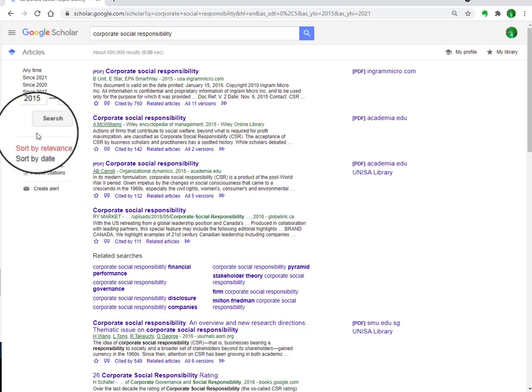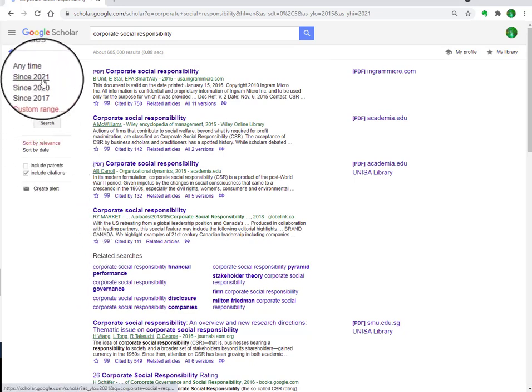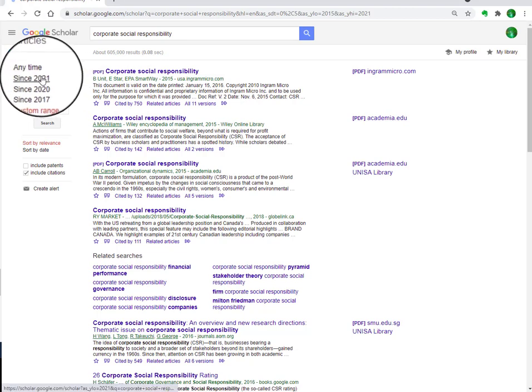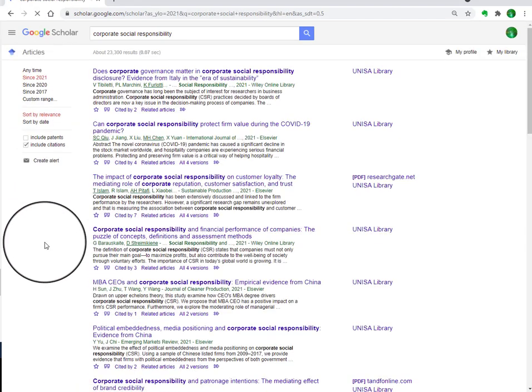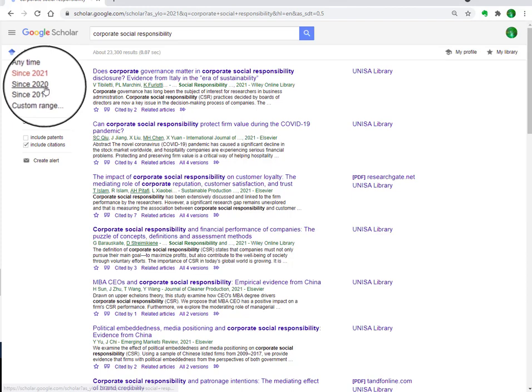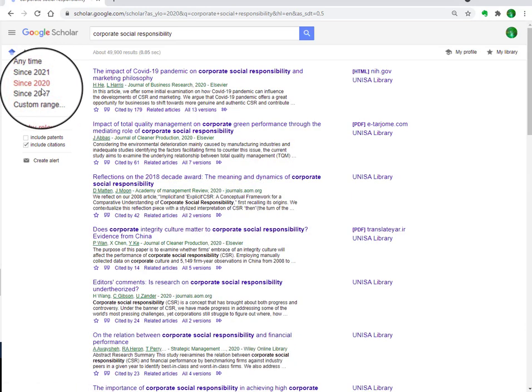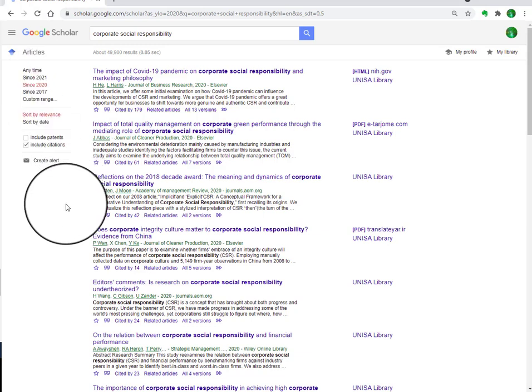In the same way, you can find other options. If you want articles specifically published in 2021, you can click that option. And if you want articles published since 2020, you can click that option as well.